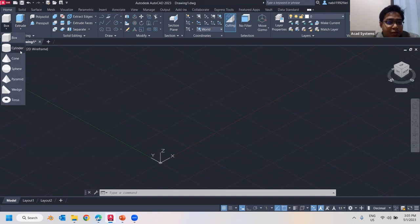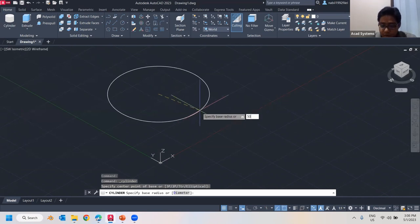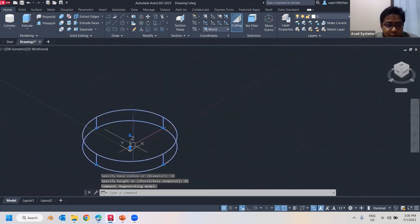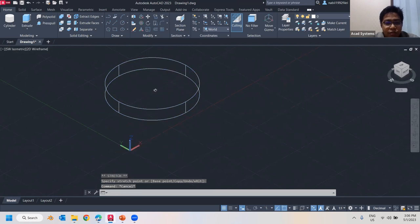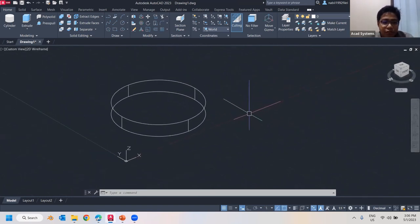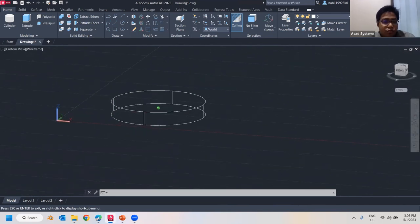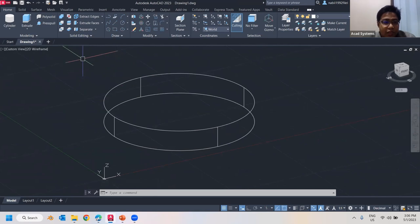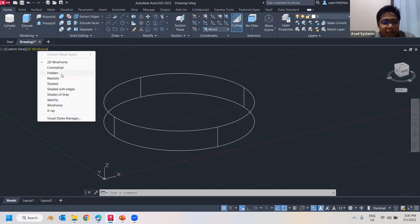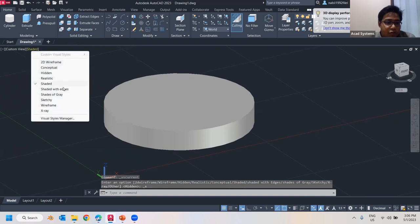I'm going to start with creating a cylinder, around 50 millimeters in size, with a length of around 15. Let me move it a bit. As you can see it's already 3D — clicking the middle mouse button pans around, and Shift plus middle mouse button rotates. The view still looks 2D but it's actually a wireframe showing only the edges. To change the visual style, go to the top dropdown and select a view type — I'll select 'Shaded with Edges'.